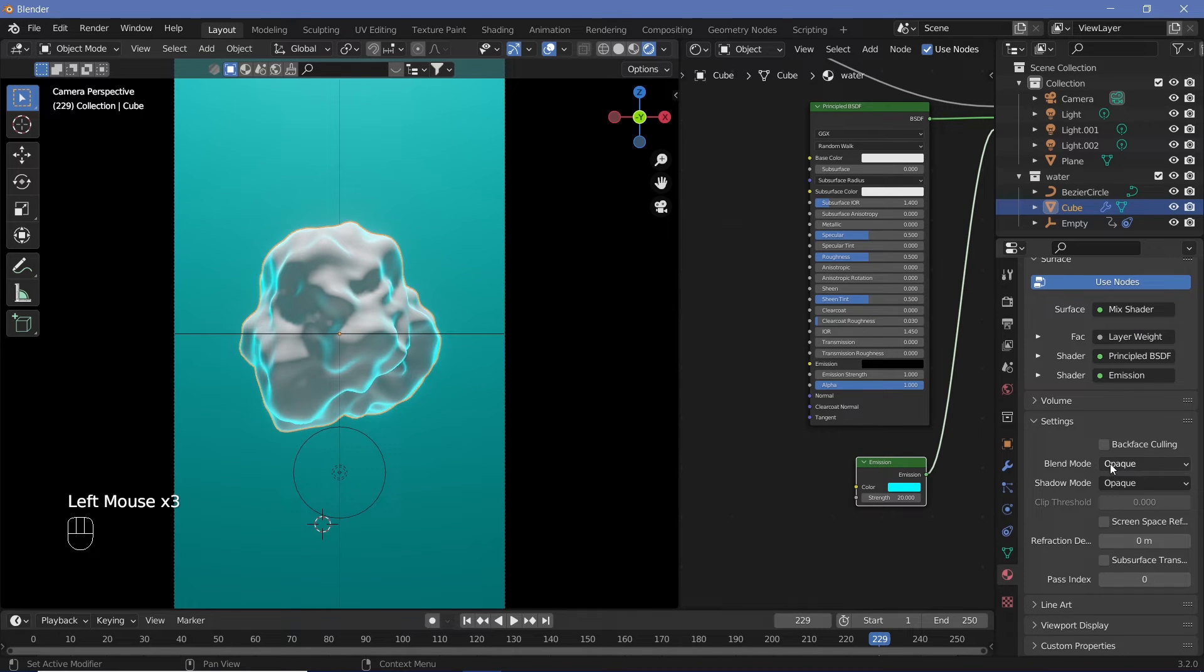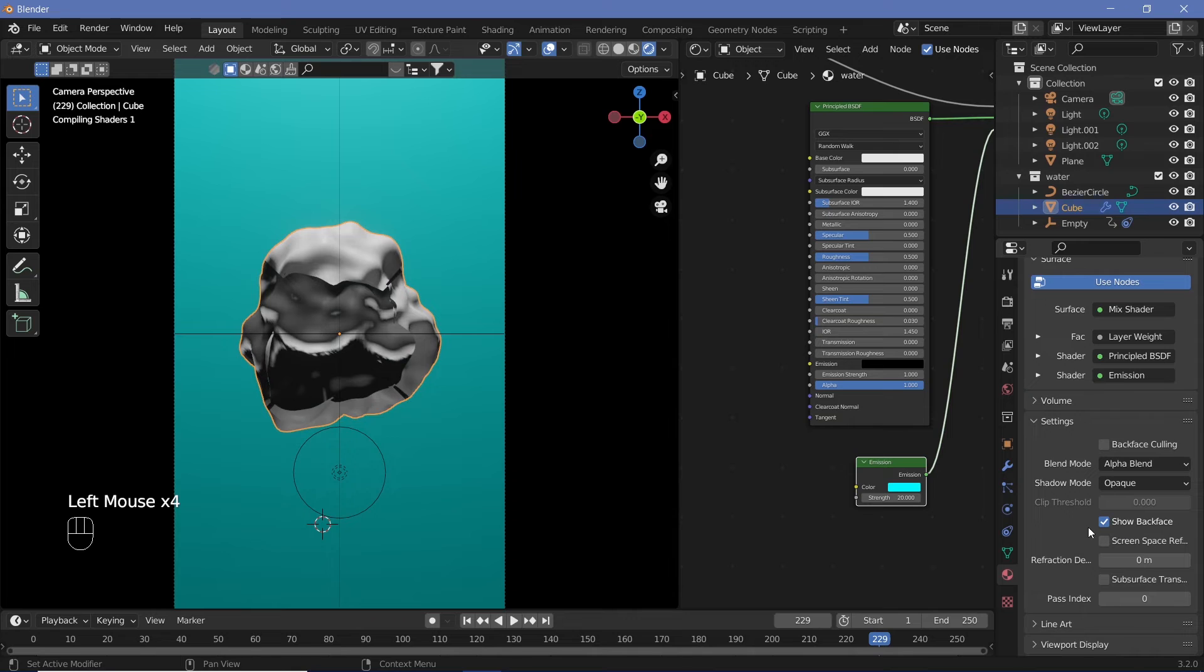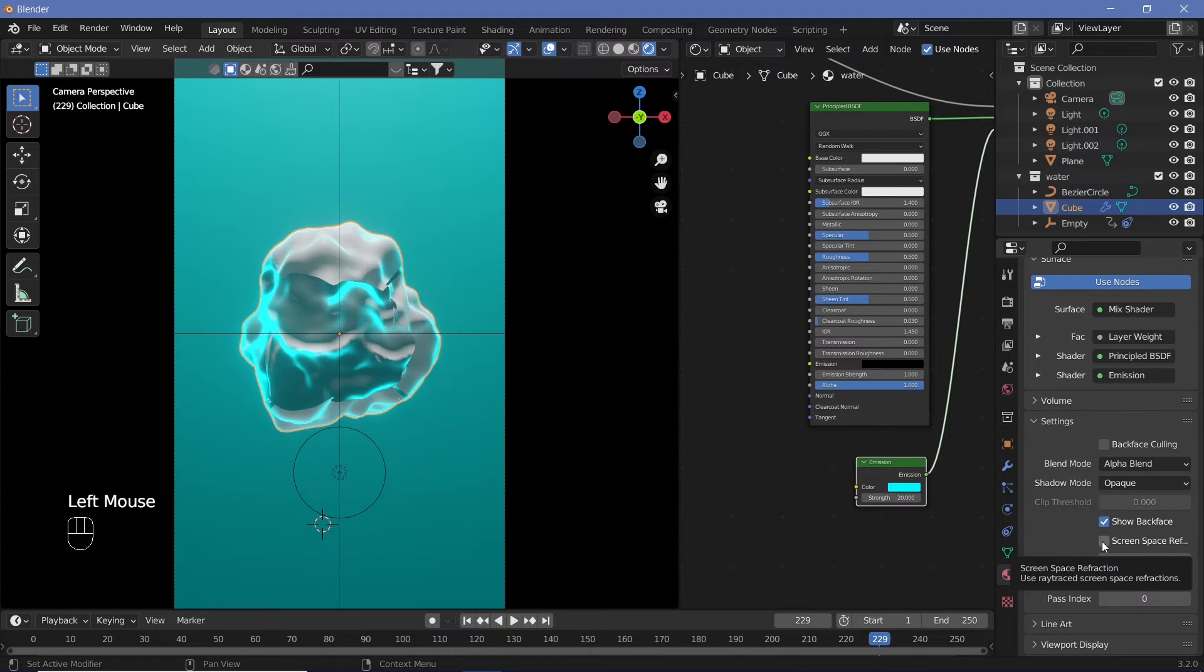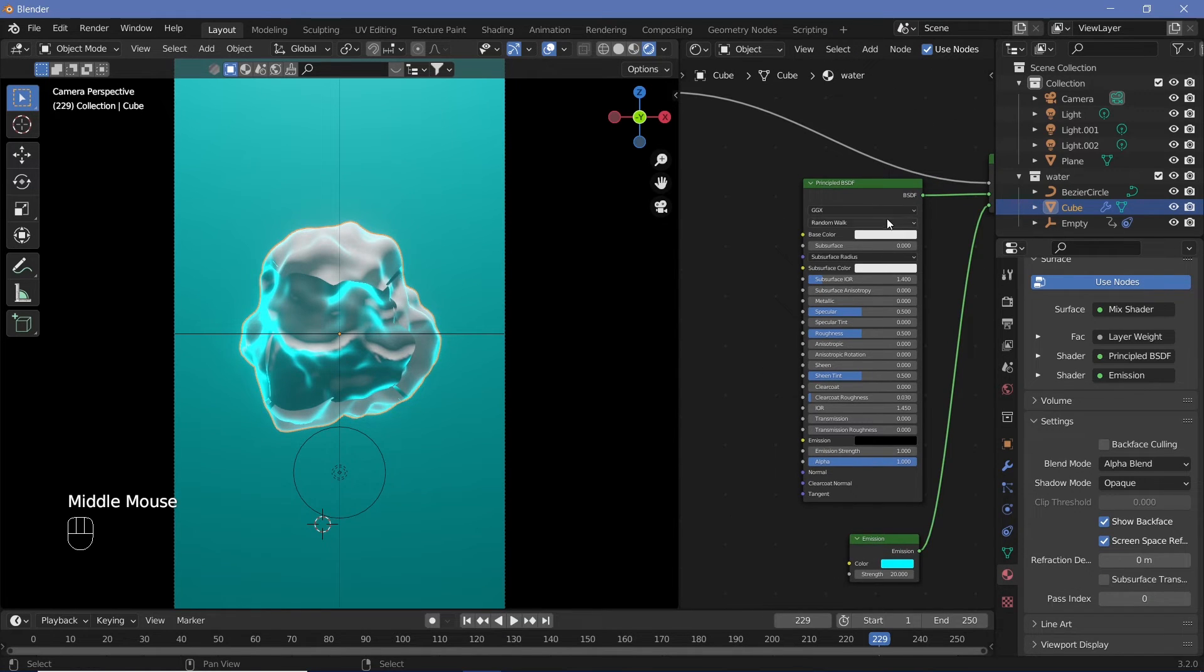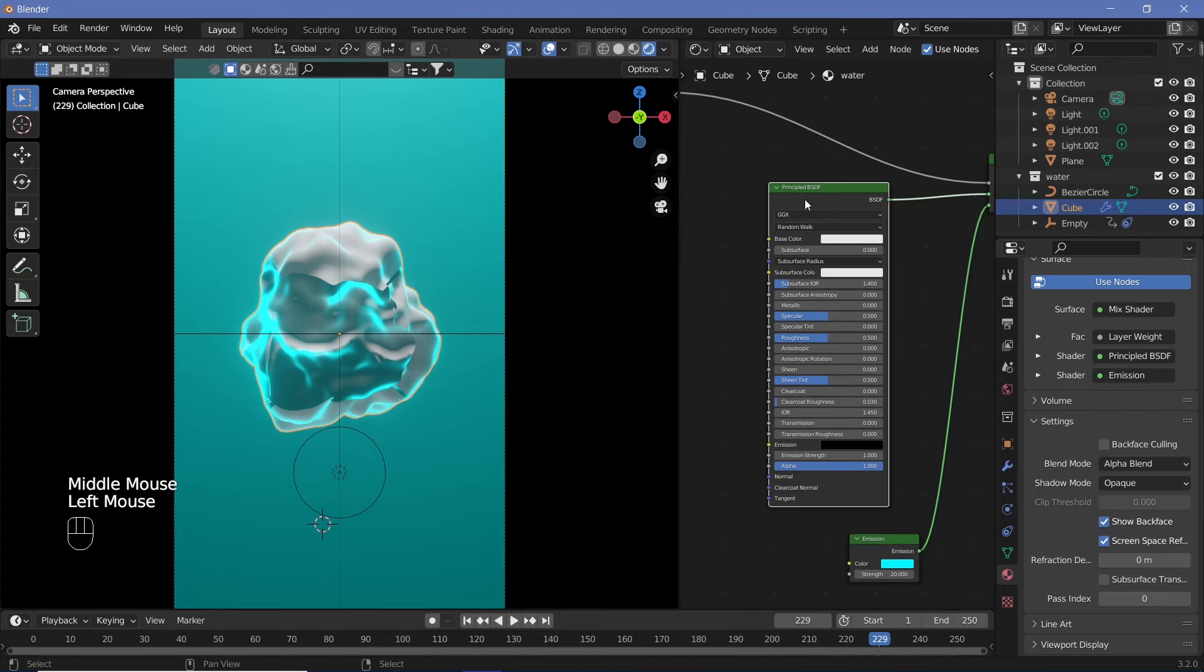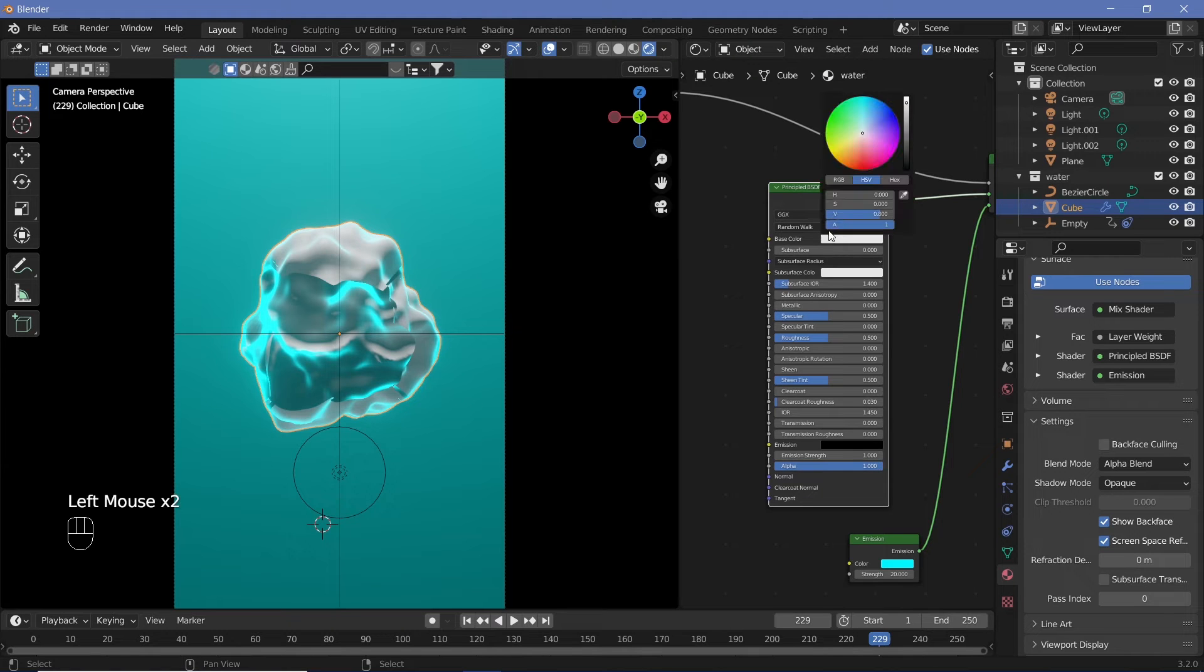Since we want this to be watery, it's see-through, so the blend mode has to be changed to Alpha Blend. Along with that, tick the box that says Screen Space Reflections so we can actually get the screen space refractions added in.